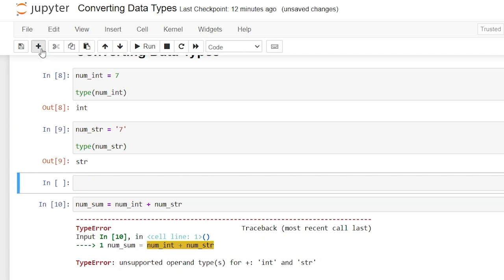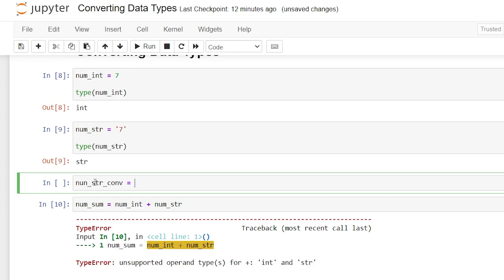So let's go right up here. Let's add another cell and say num_string_converted is equal to - and we want to convert it into an integer. All we have to do to convert it into an integer is type int and then say num_string, and that is as easy as it's going to get.